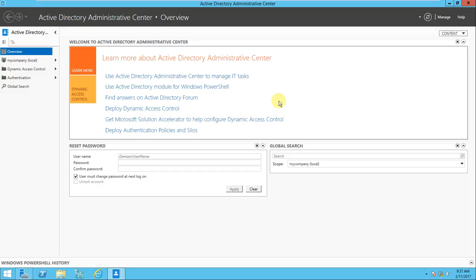PowerShell is a hot technology nowadays - it's growing and everyone should know about it. Windows Server 2012 brings some exciting features. Today we will discuss some of those features in the Administrative Center. The first feature I want to tell you about is the Recycle Bin.